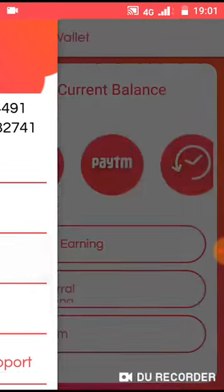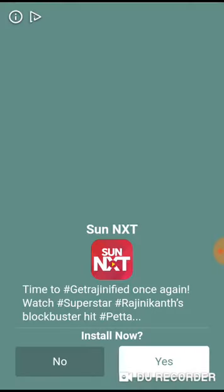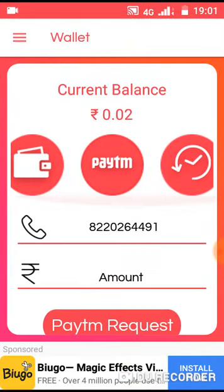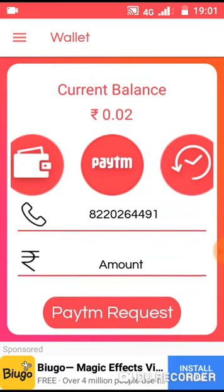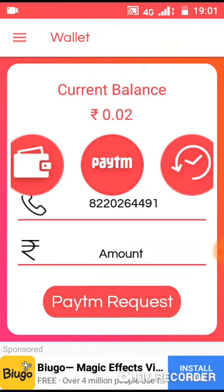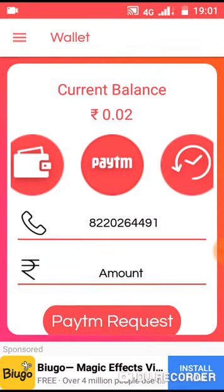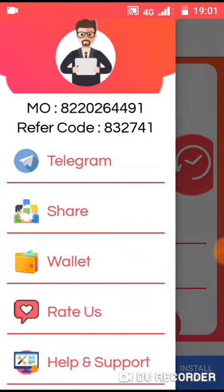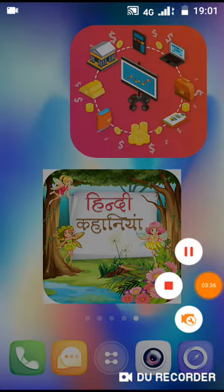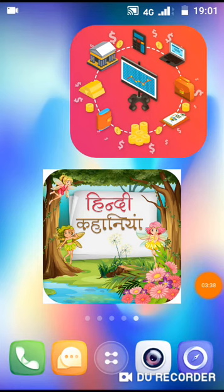You can get all the details. You can download the Paytm option, register your mobile number, and submit the Paytm request. You can withdraw within 24 hours. The second app is called Kahania App — the link is in the description below.